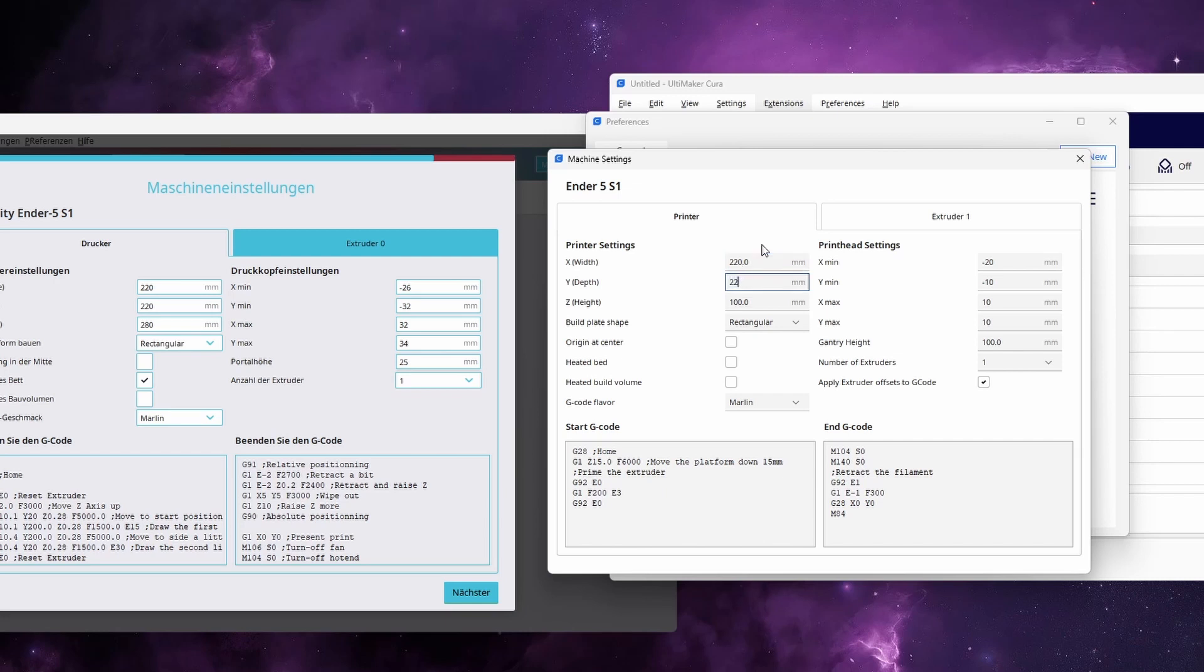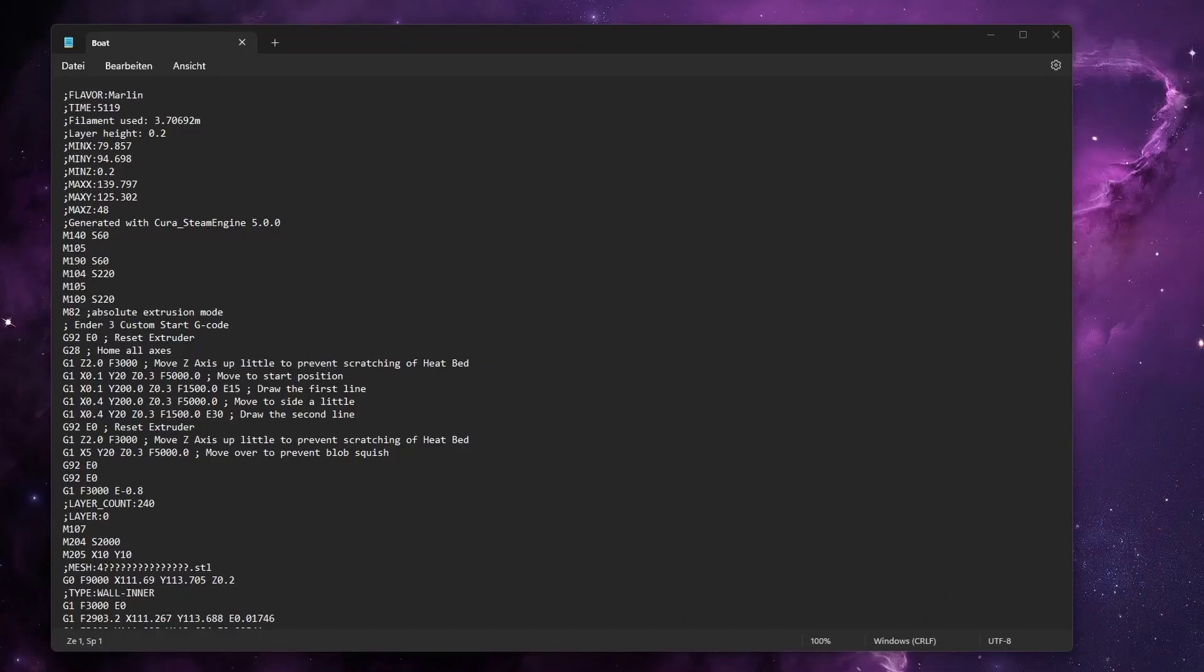Also an interesting side note. The Benchy model that is pre-sliced on the SD card was actually sliced with Cura 5 instead of the Creality Slicer. You can easily check this by opening the pre-sliced file in a text editor. And then on the top you can see this was sliced with Cura 5.